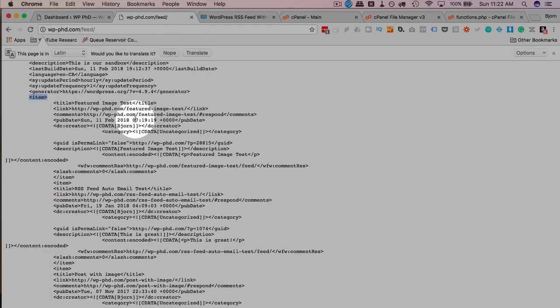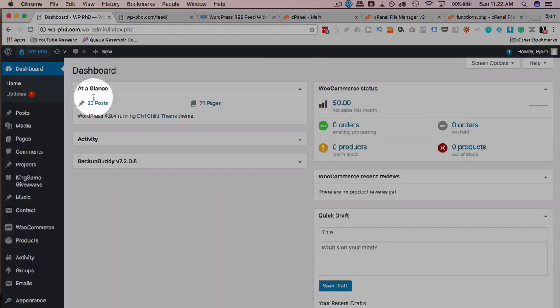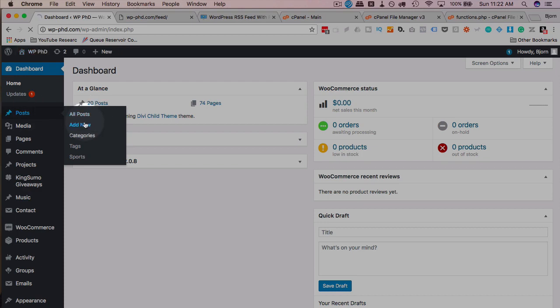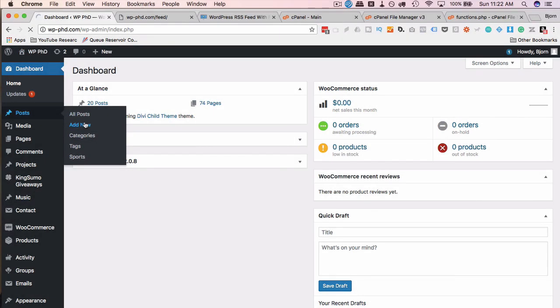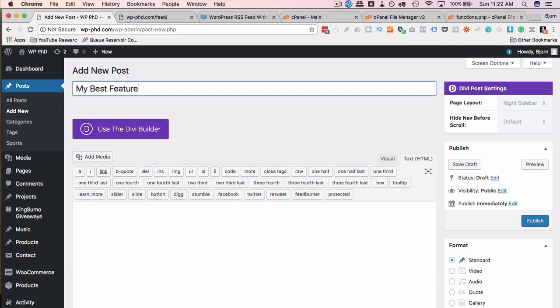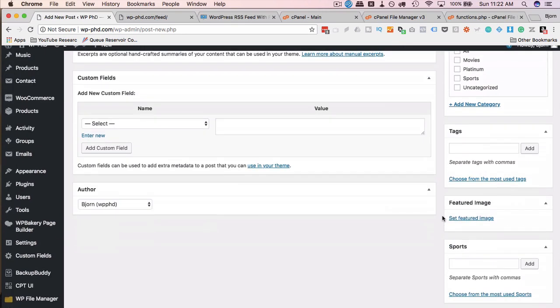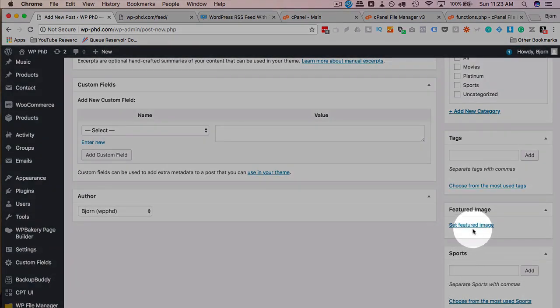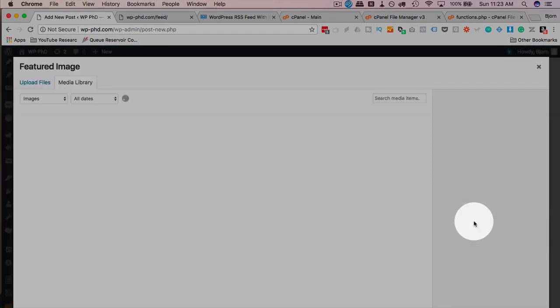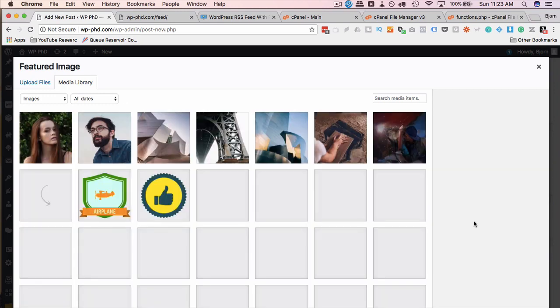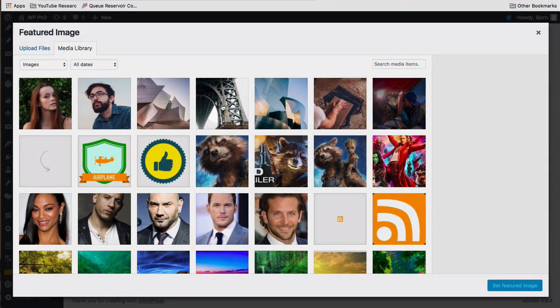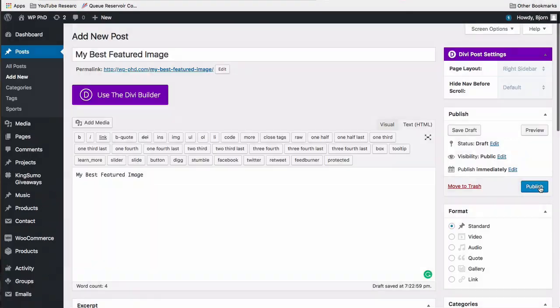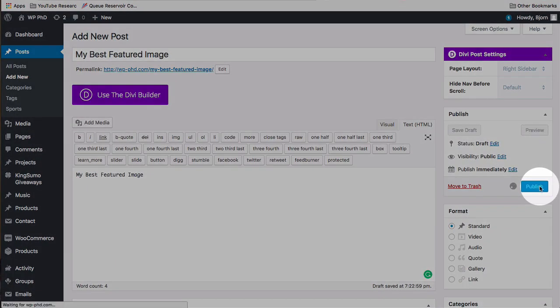And now if we update, actually let's just create a new post. Add new. I'm going to call this post my best featured image, paste that in for the content as well. I'm going to add a featured image to the post, because without having a featured image on there, this doesn't work anyway. So I'm just going to add this guy right here, set featured image, click on publish.